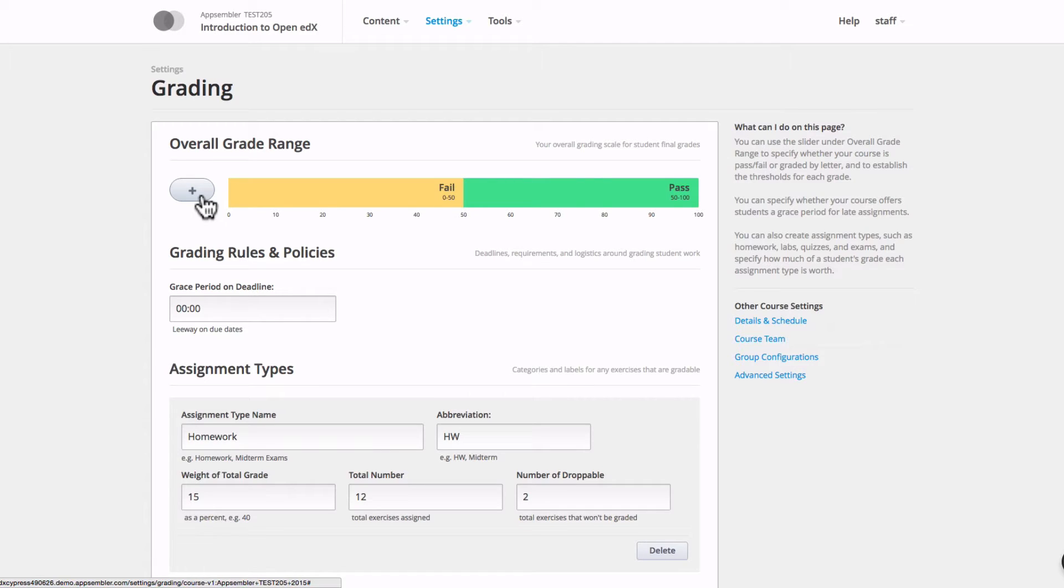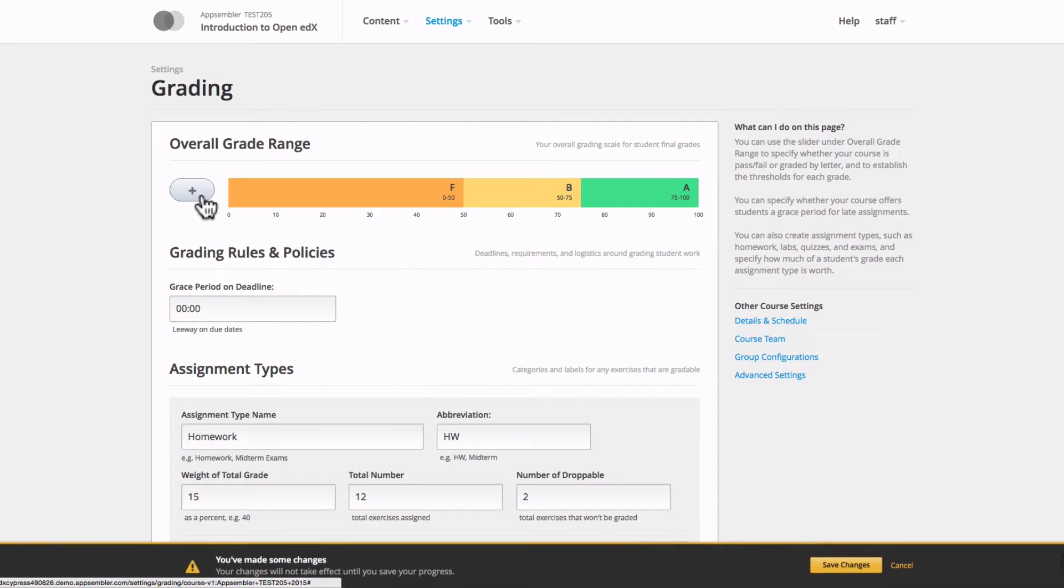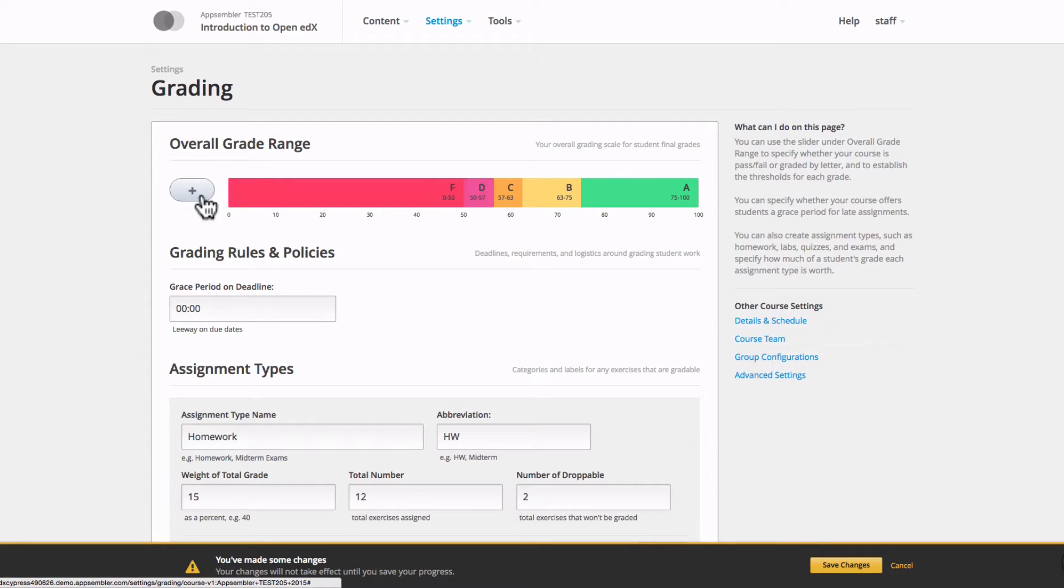If I want to add more grading options, I'm going to click this plus button on the left side of the page. As you can see, the letters start to appear. For my class, I want A through F.